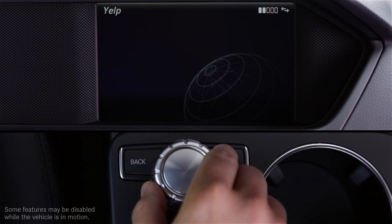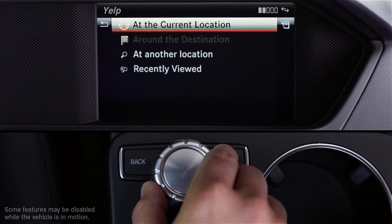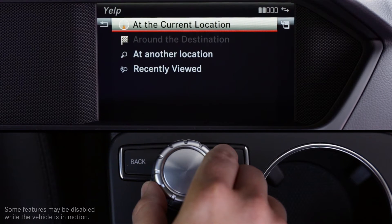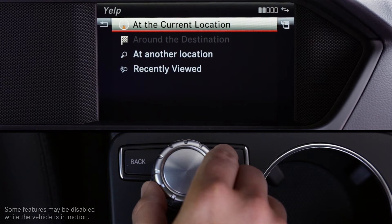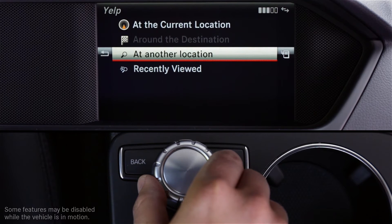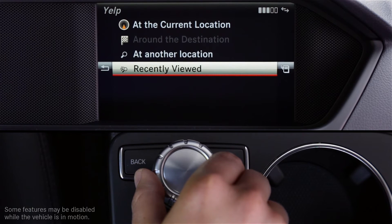This will open the application on the screen. To start your search, choose a location option from one of the four choices on the screen. You can search near your current location, or if you're already navigating somewhere, you can search around your destination. You can also search at another location, or look at entries you've recently viewed.